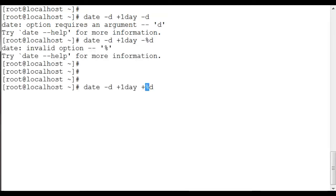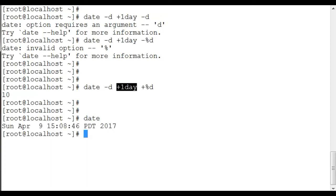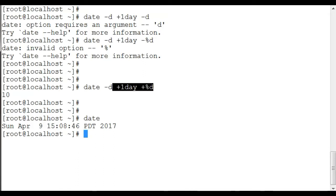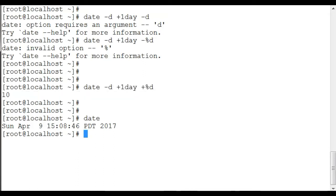So basically, we have our date command where we are adding one day to the date. Our date is 9th of April, and we are adding one to it, and it outputs 10. Why are we doing this? Because if it's the end of the month, we have no way of calculating the end of the month, but we know for sure if it is the end of the month, the next day is going to be 1.